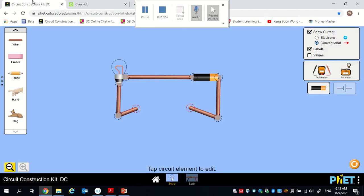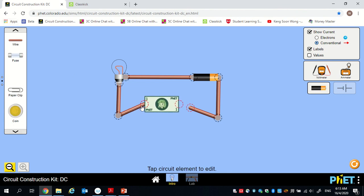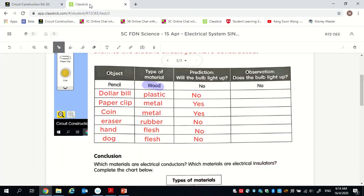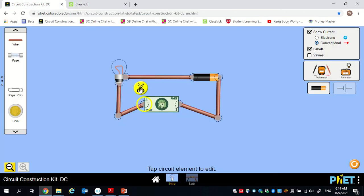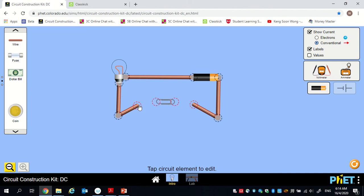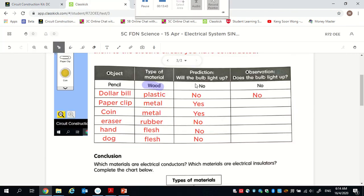Let's try the dollar bill. I take it out, put it in, connect both ends — now it's a closed circuit. Did the bulb light up? No. There's nothing wrong with my circuit; it's a complete closed loop, but the bulb did not light up. So the answer is no. Now for the paper clip: I place it in, connect to the paper clip on both sides, and you can see the bulb lights up. There's a closed circuit here — so for paper clip, yes, it lights up.